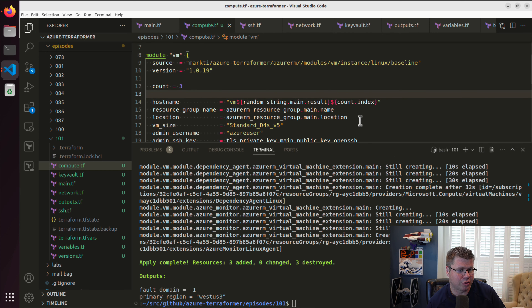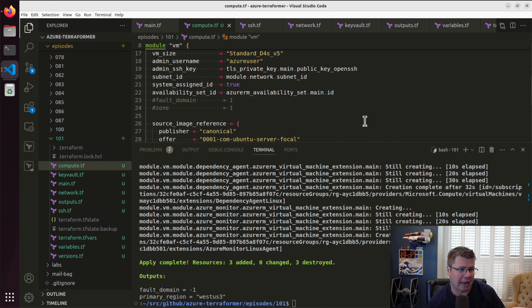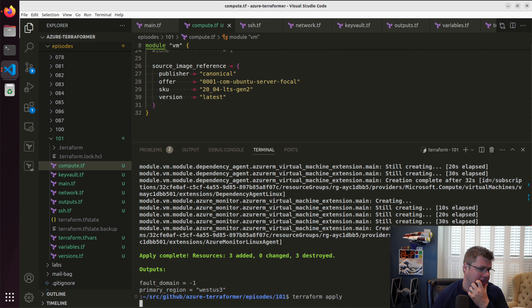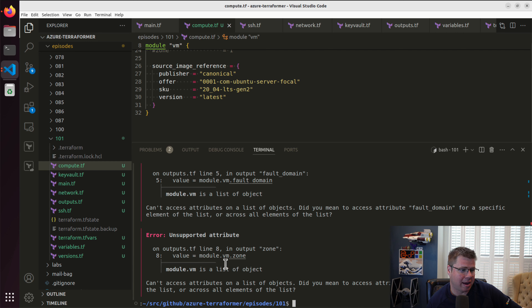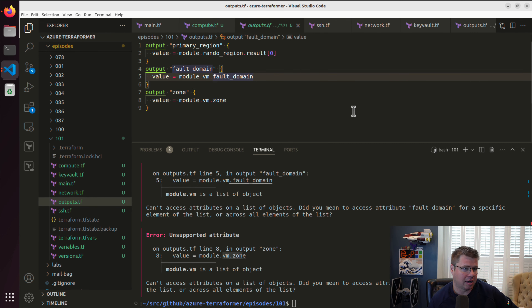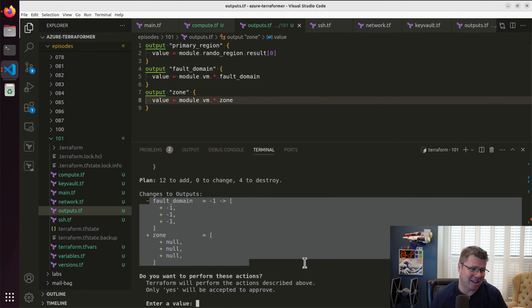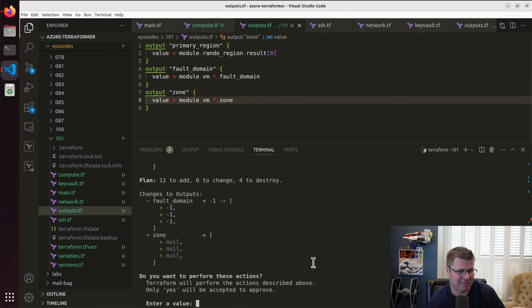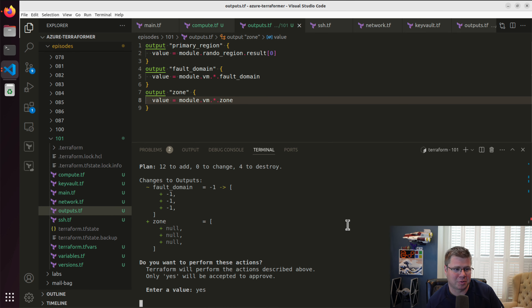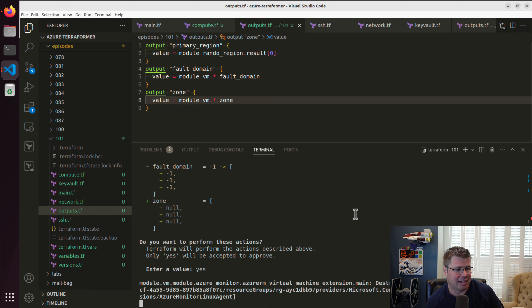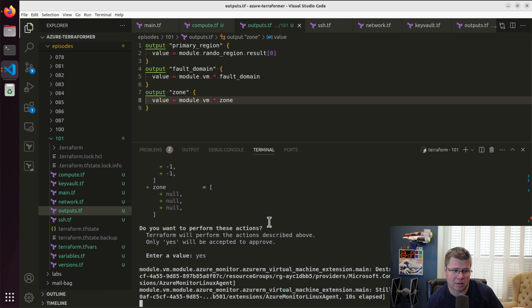Let me make sure everything else looks okay. Some of my outputs are off because they were assuming a single item — I'll just use a splat there. We should be creating three VMs. We're going to delete that VM again, then create three more VMs — should have enough quota. So we'll destroy first and then we're good to go.